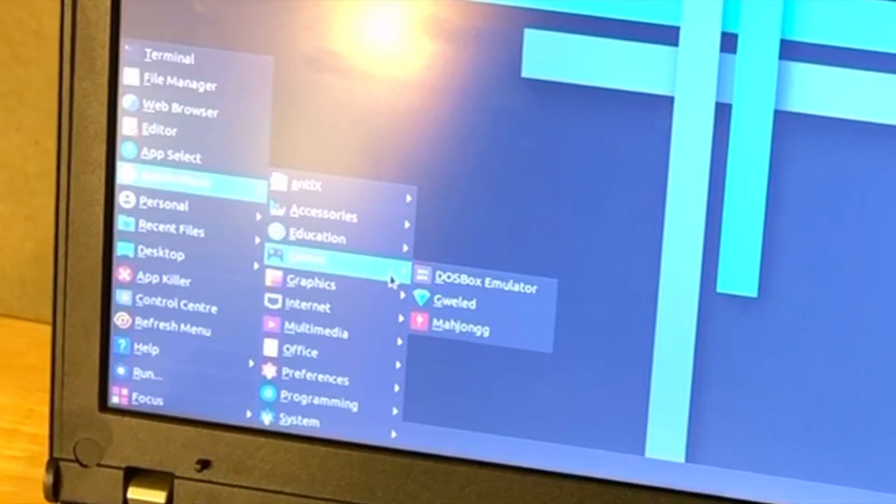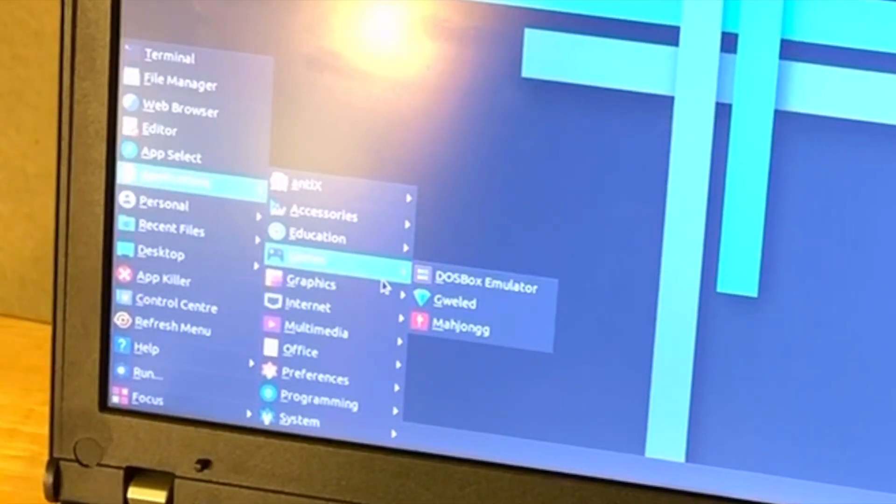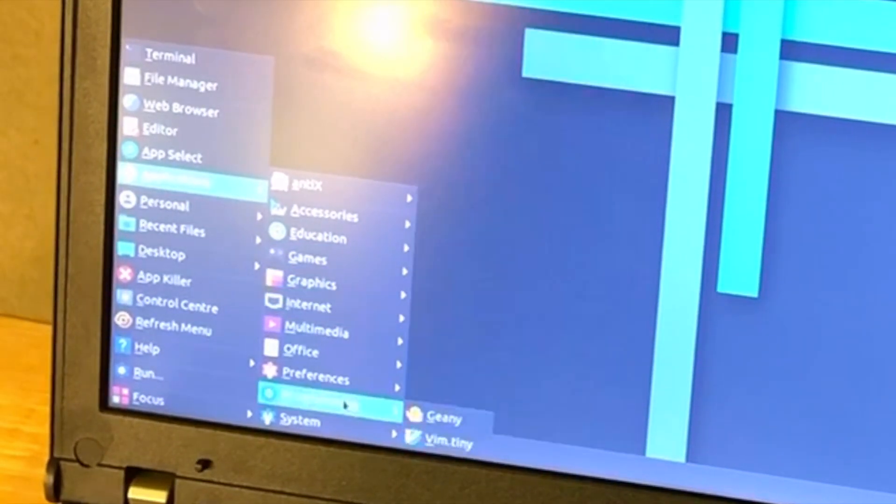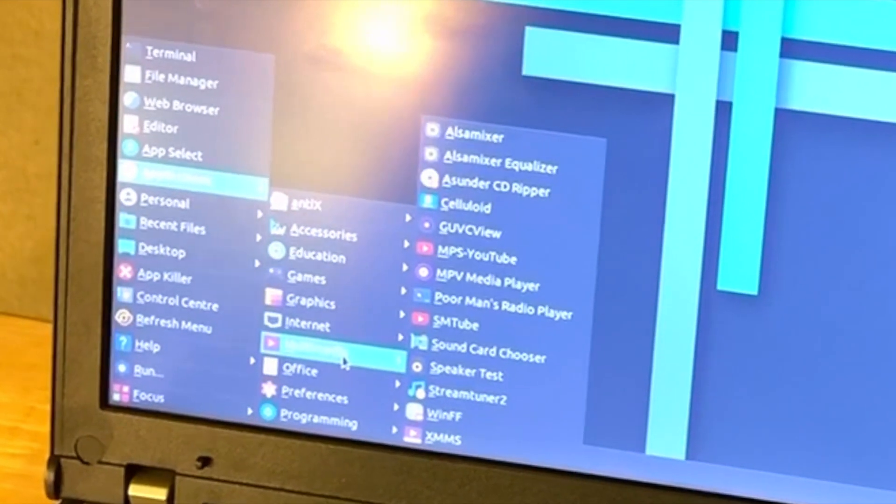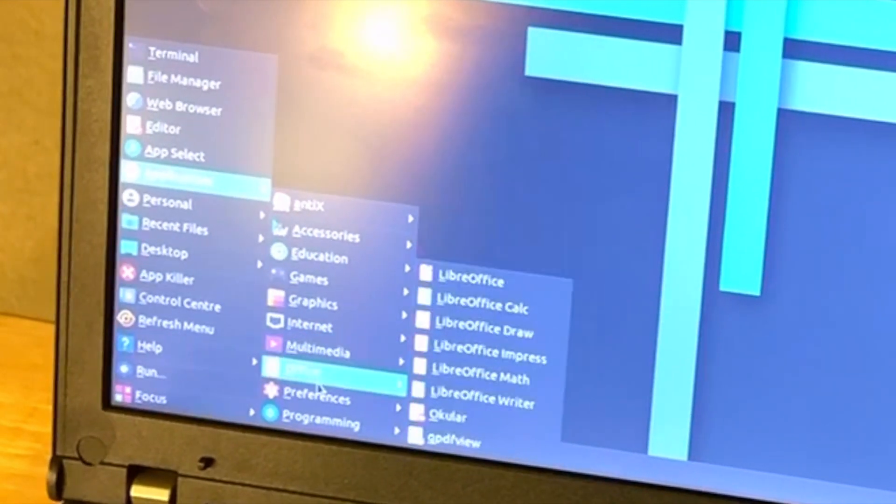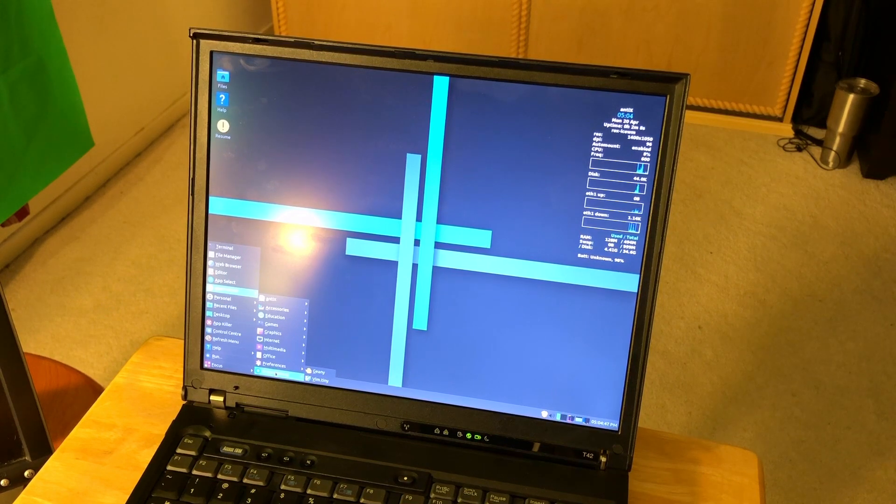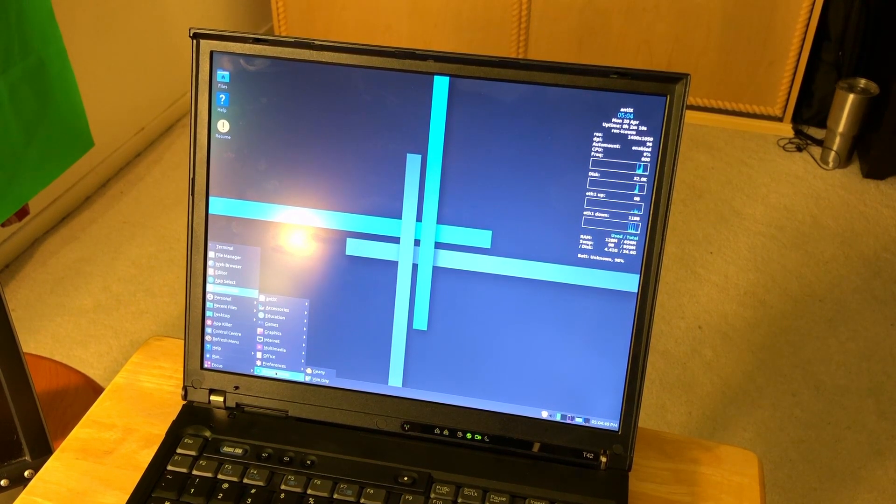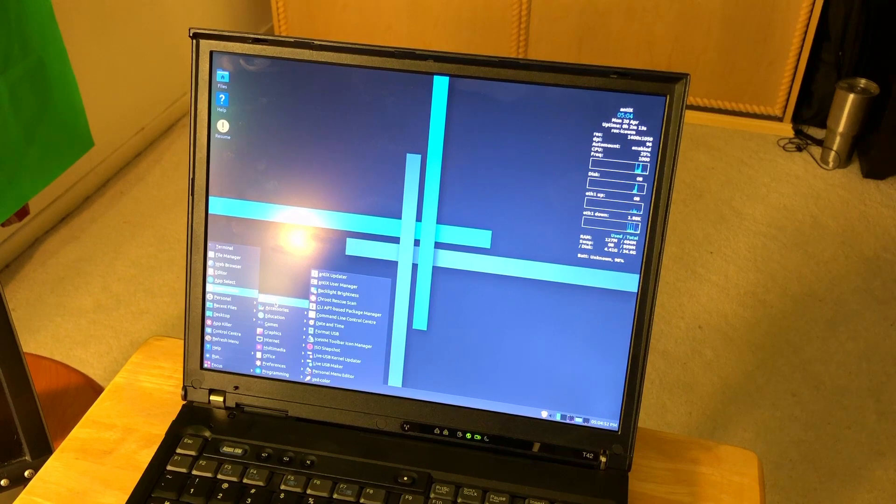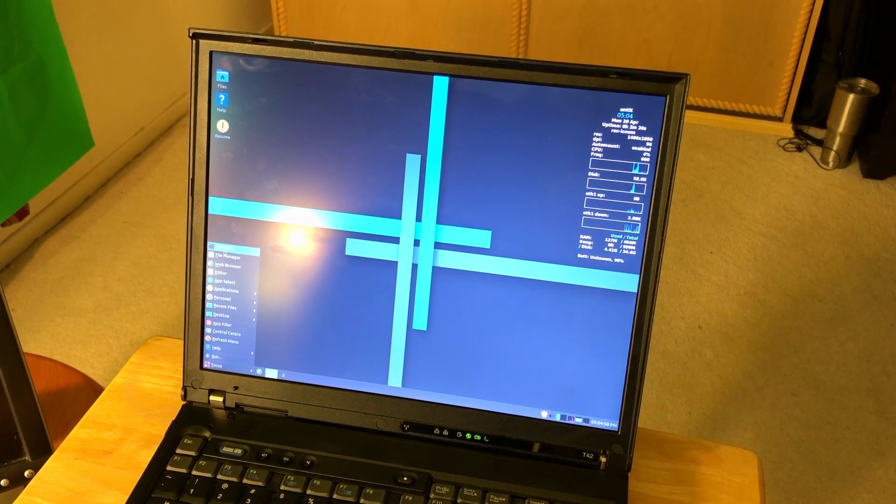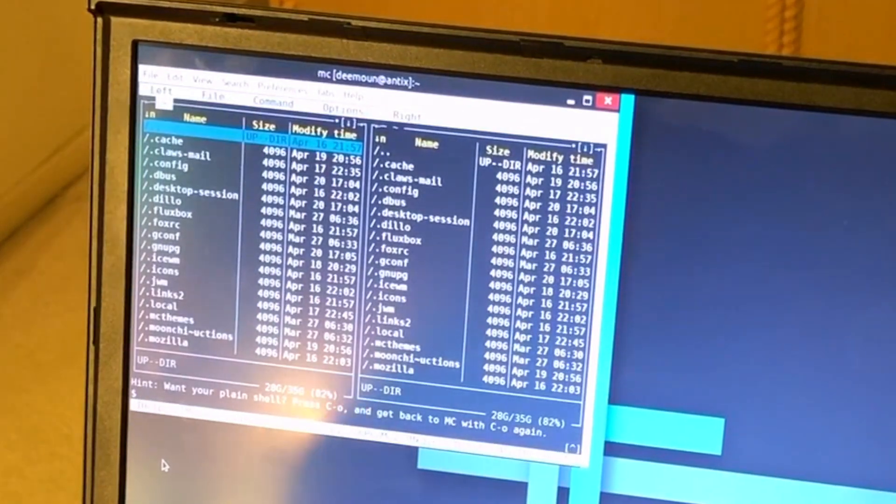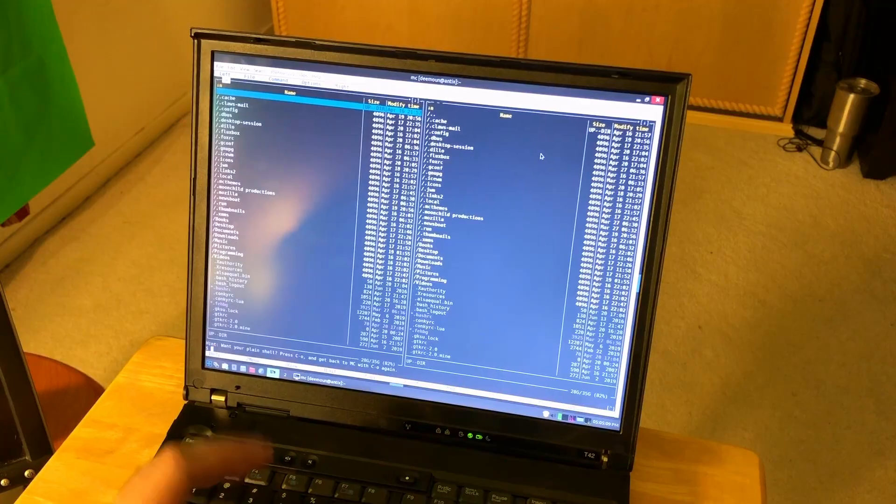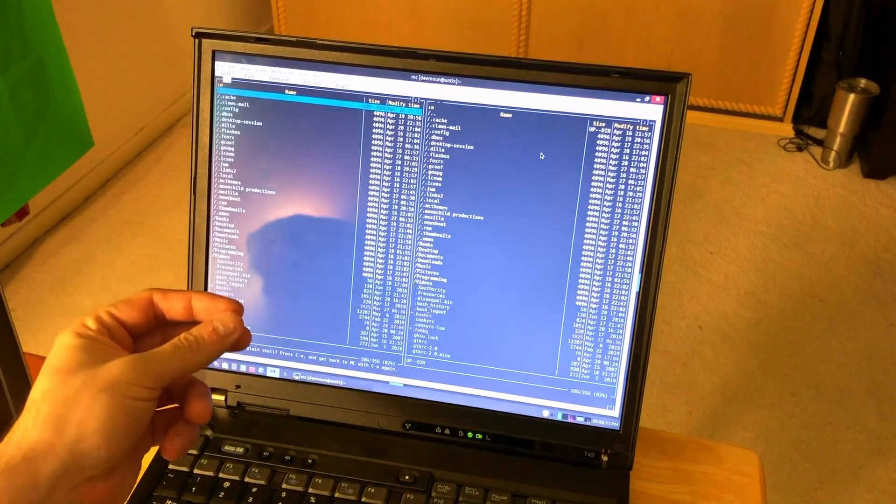In terms of applications, we have the DOSBox emulator here, which is cool. We have all the utilities for office - LibreOffice is installed. For programming, we have Geany. I actually have an Antix review in my other videos, so you can check it out. Terminal of course, and Midnight Commander is my favorite.